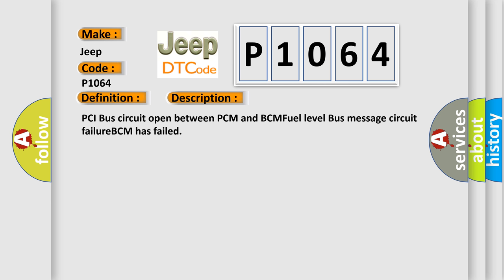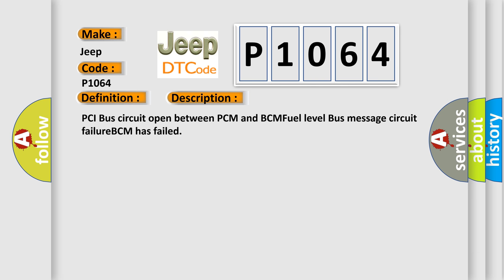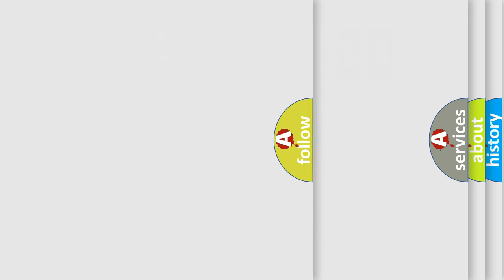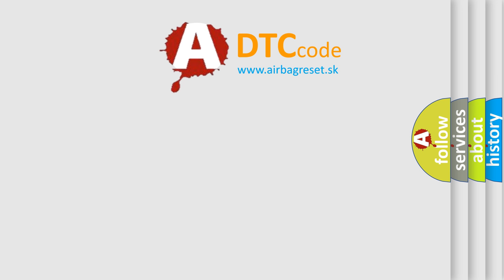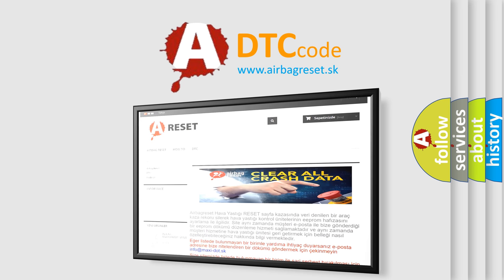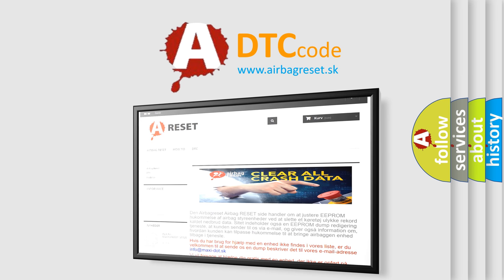The airbag reset website aims to provide information in 52 languages. Thank you for your attention and stay tuned for the next video.